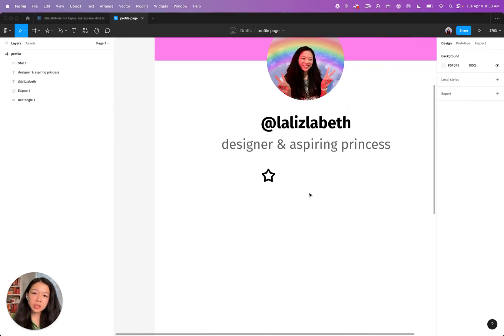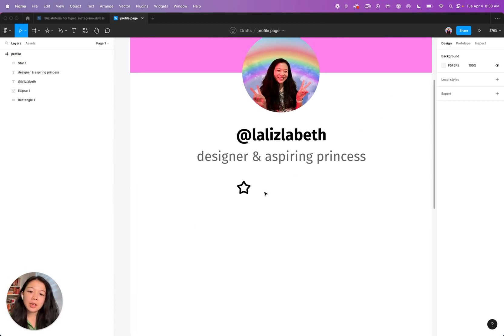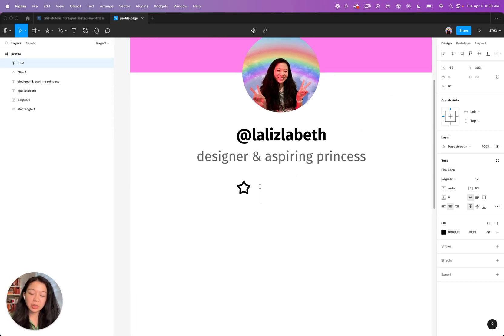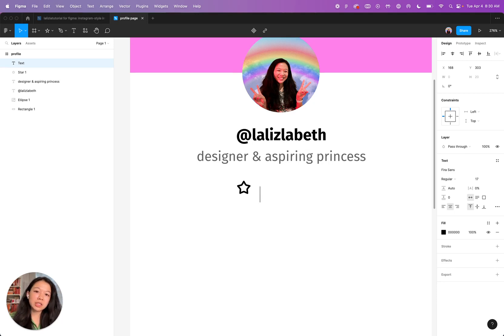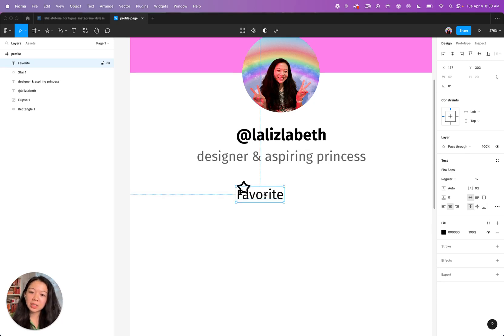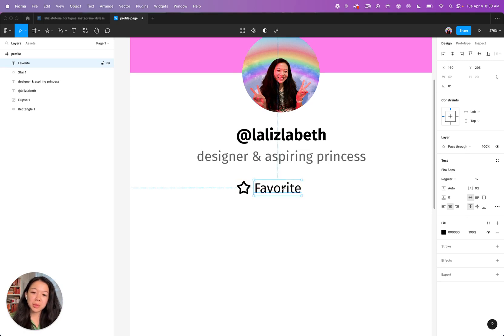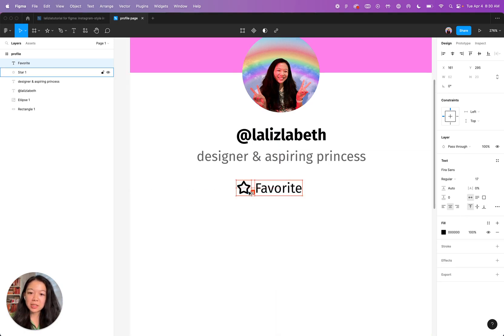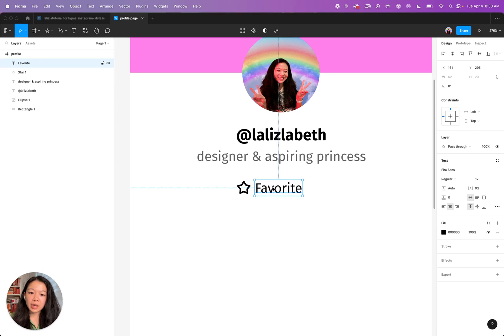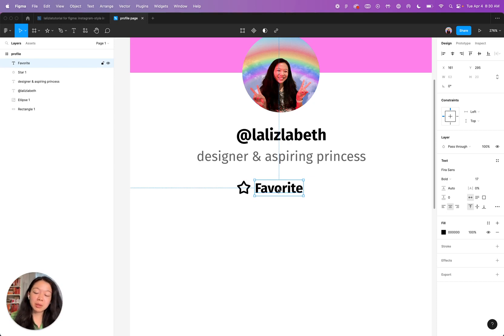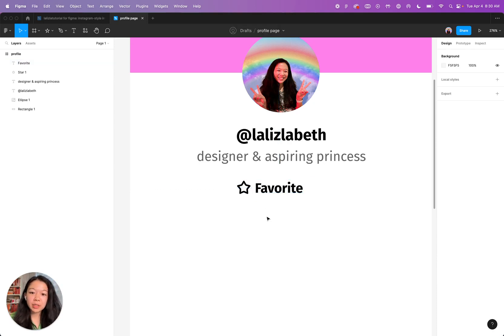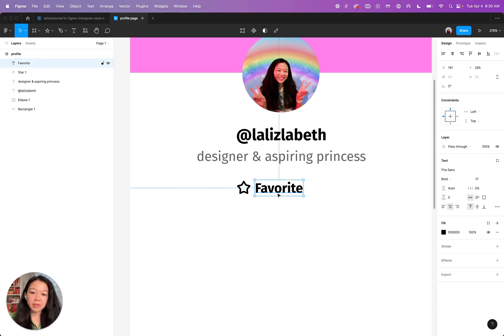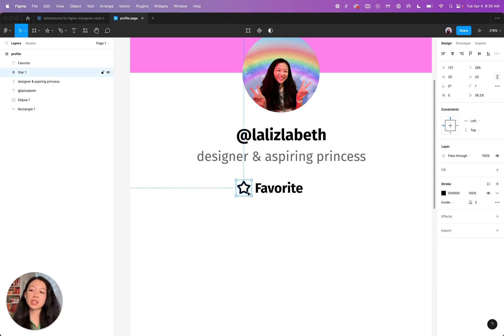Next, we're going to type the text for the button. Again, to get the type tool, you press T and then you click anywhere on the page. I'm going to call this the favorite button. I don't know if it makes any sense to call it the favorite button, but I really want to teach you how to make the star so favorite seems to make the most sense. And then I'm going to bold the text. You can always do that with command B. And now we have the text and the star that will be in the button.